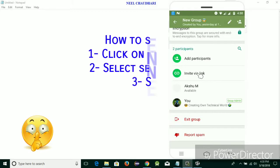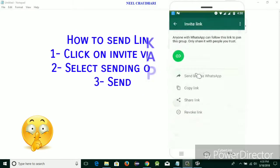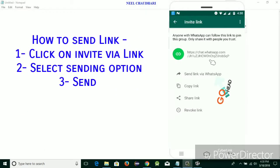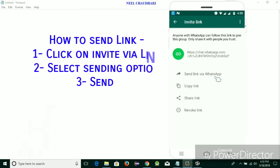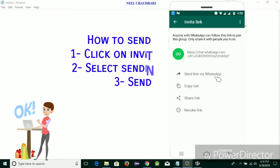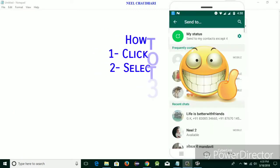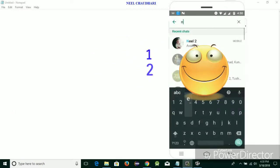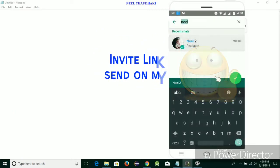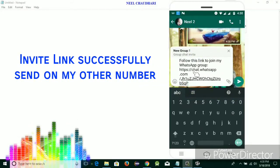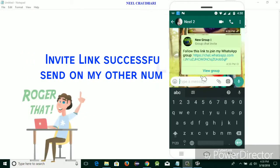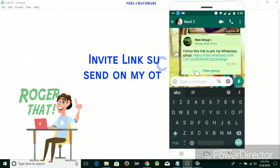Just simply tap on it to add any member. Now I am going to show you one example of this. Over here you can see the link has been created. You just share this link, copy it, or send via WhatsApp. Now I am going to send it via WhatsApp to my other mobile number. Over here you can see the link has been sent to my other WhatsApp number.